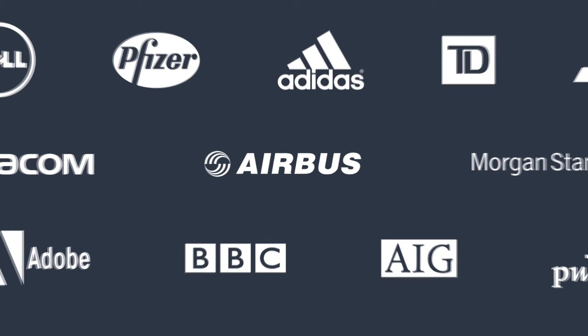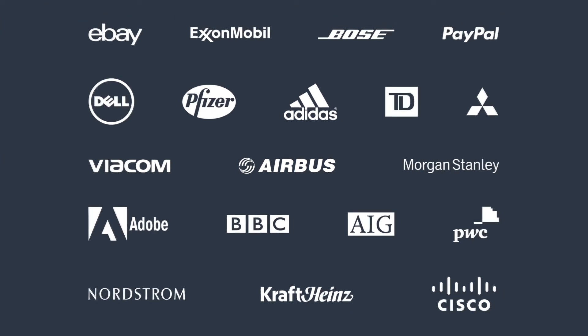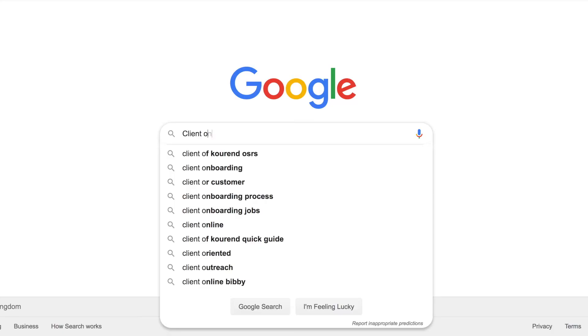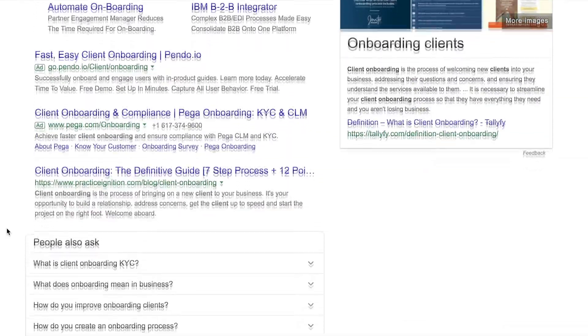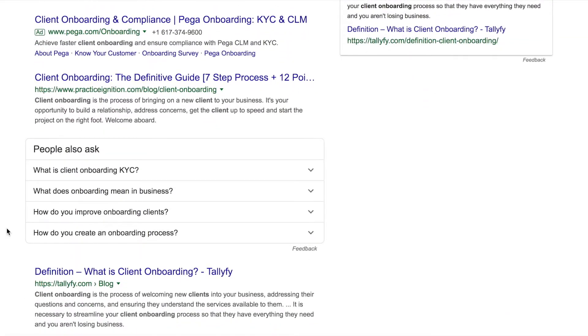Thousands of people from large and small companies have signed up to Talify. So how are these companies finding us? Simple — they just Google something. When a business user is struggling with a problem, they Google things like client onboarding or SOP. And Talify is landing on page one of Google for hundreds of these relevant key searches. People click through to our website and have been signing up.